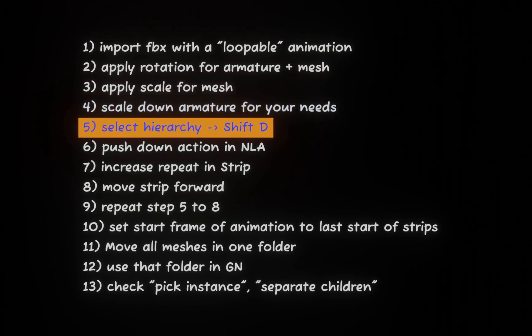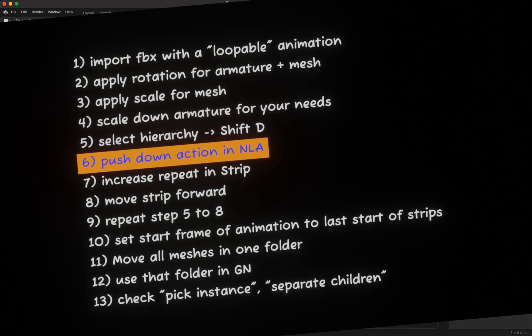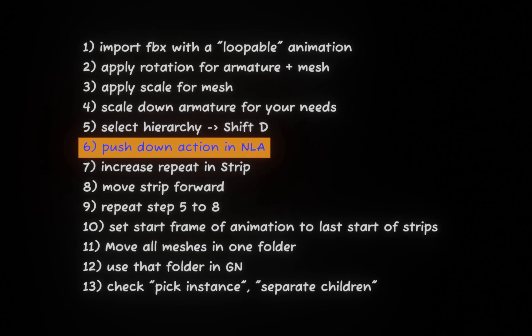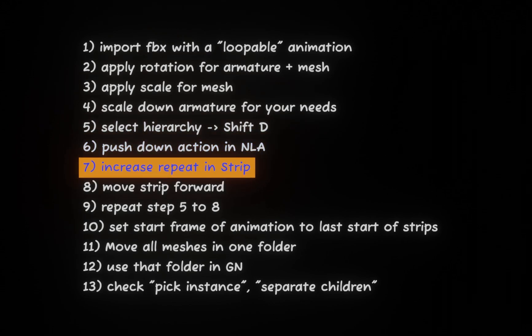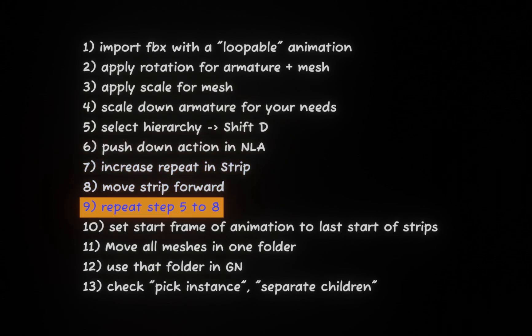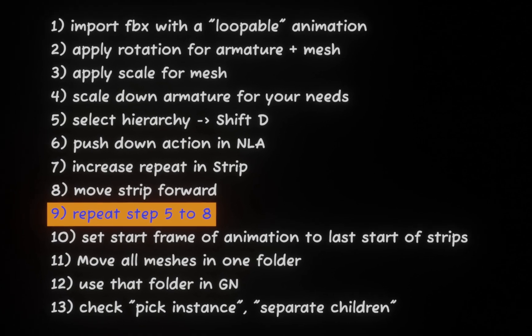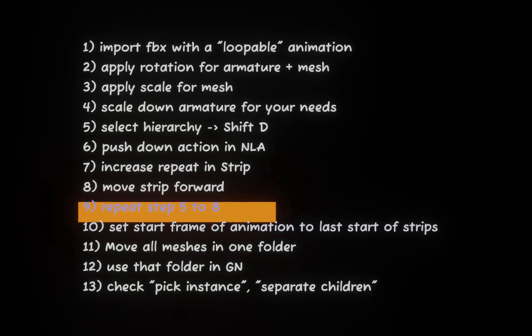Then we will select the hierarchy of the armature and with Shift D we will create a copy. In the non-linear editor we will push down the action. Then we will increase the repeat value in the strip, move the strip forward, and repeat steps five to eight as often as we want to have different animation of the dancer.